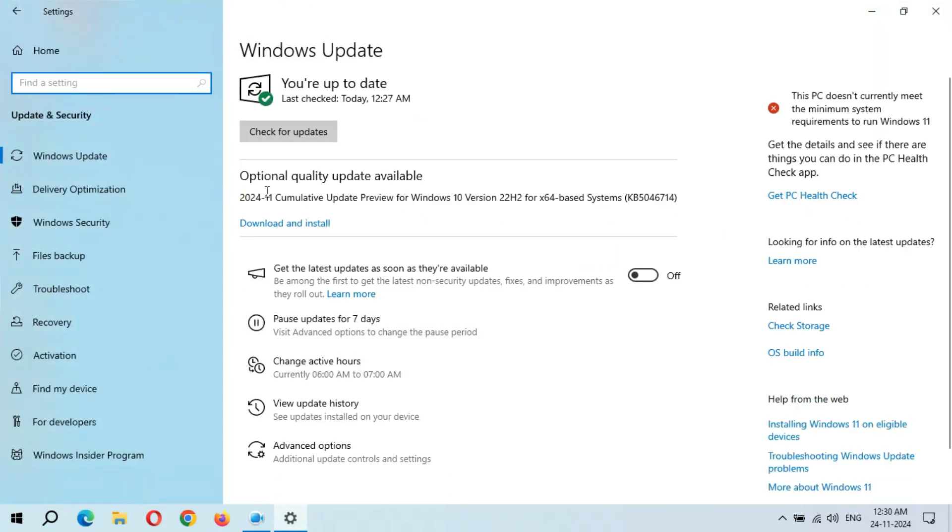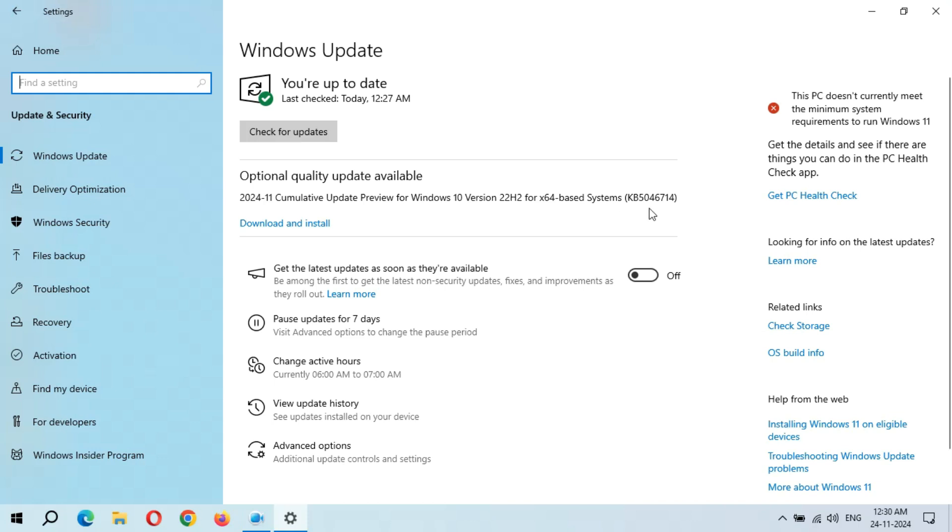You can see optional quality update available. This is 2024-11 Cumulative Update Preview for Windows 10 version 22H2 for x64-based systems KB5046714. The size of this update is 669 MB. If you want to know more about this update, click on learn more.